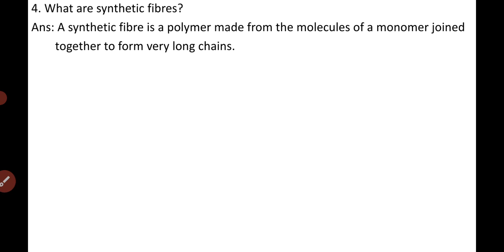Question three: What are synthetic fibers? A synthetic fiber is a polymer made from the molecules of a monomer joined together to form very long chains.